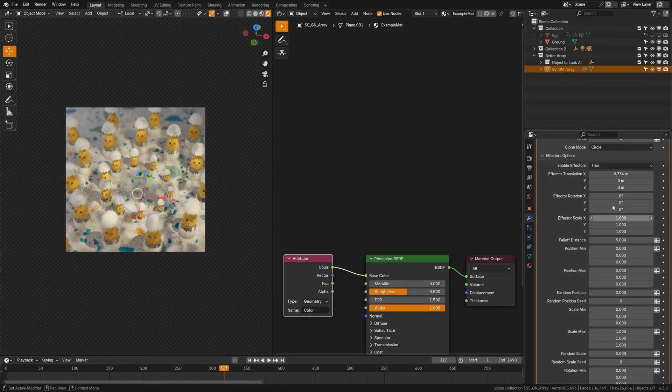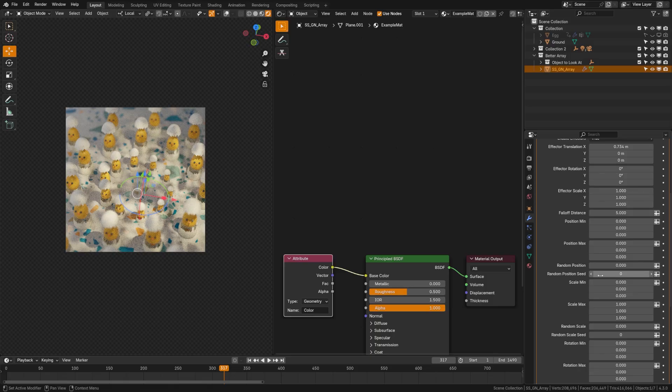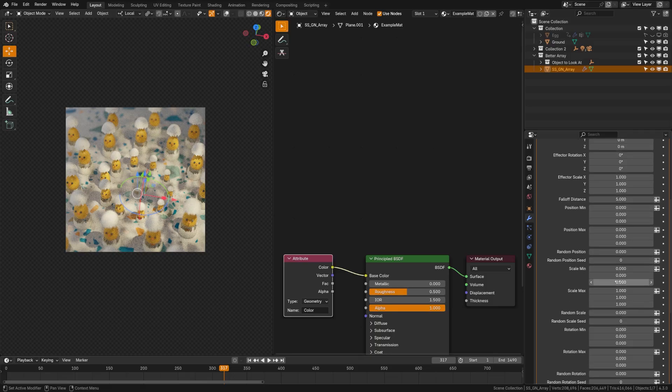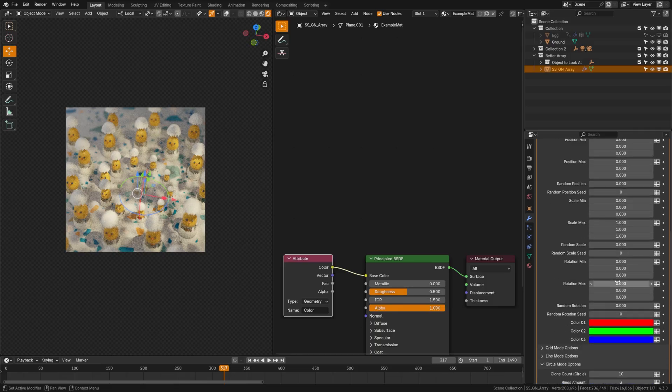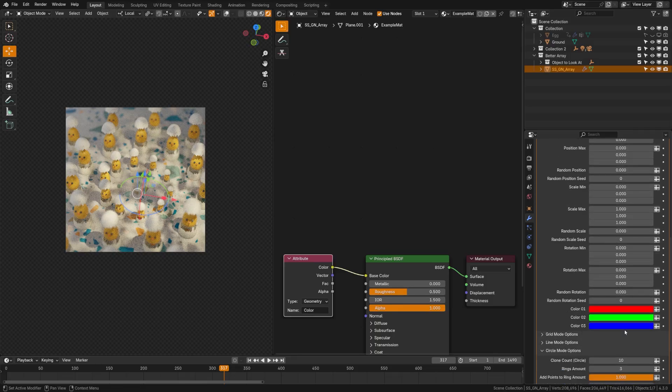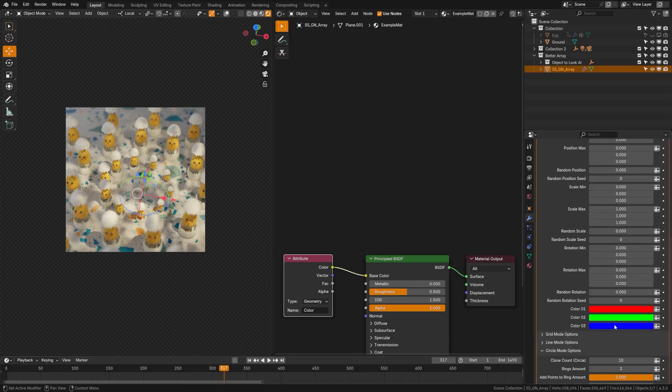You can see that if we come down here, we can choose the translation, the scale, the rotation, the position, min, max, the random position, and more.